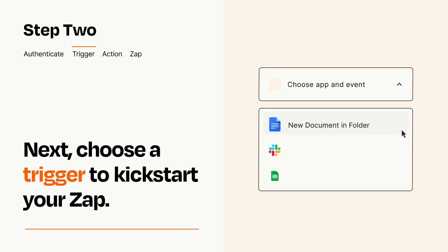Now let's set up your trigger, which is the event that starts your Zap. Pick the trigger event that you want from the list.